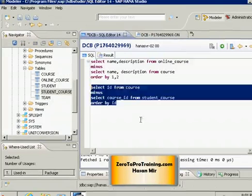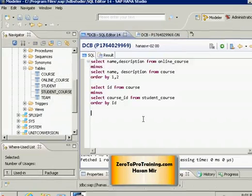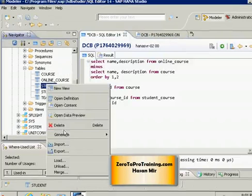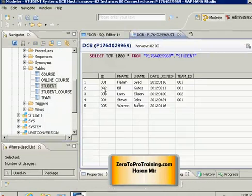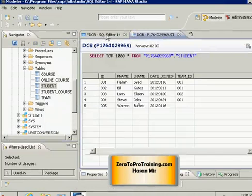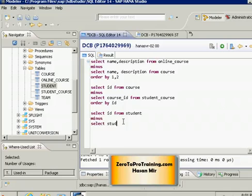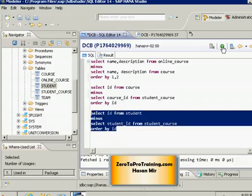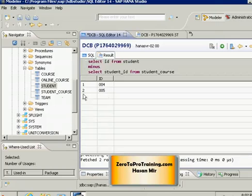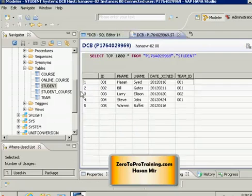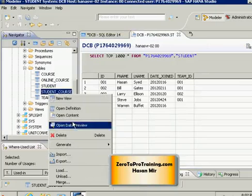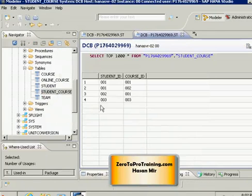Let's say somebody asks you to provide a list of all students that are not taking any courses. The student_id is stored in the id column of the student table, and in the student_course table it's in the student_id column. So I can say: select id from student minus select student_id from student_course, order by id. This gives me all student IDs not taking any courses — students 4 and 5 — which we can verify by opening the student_course table content.